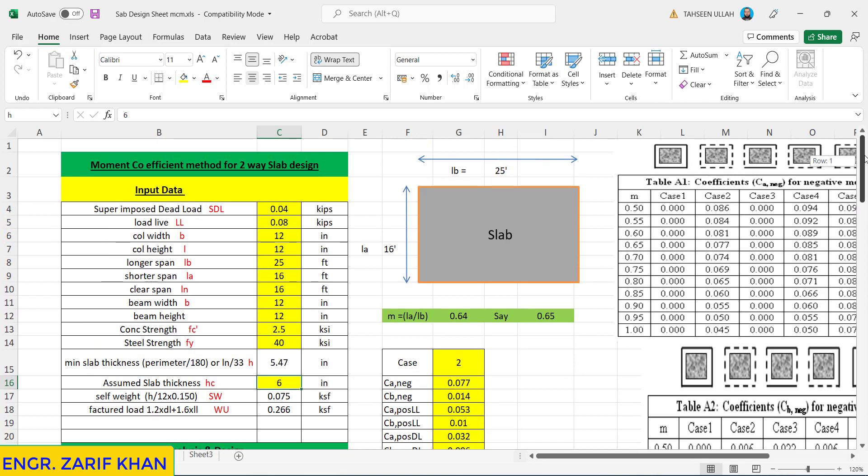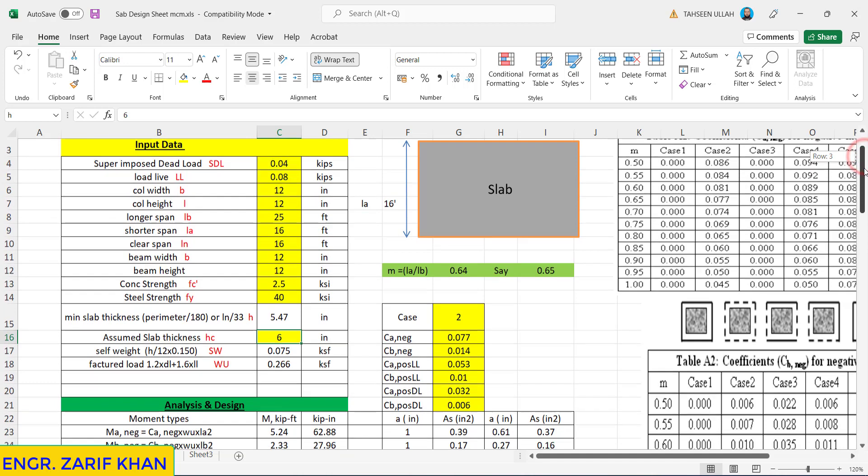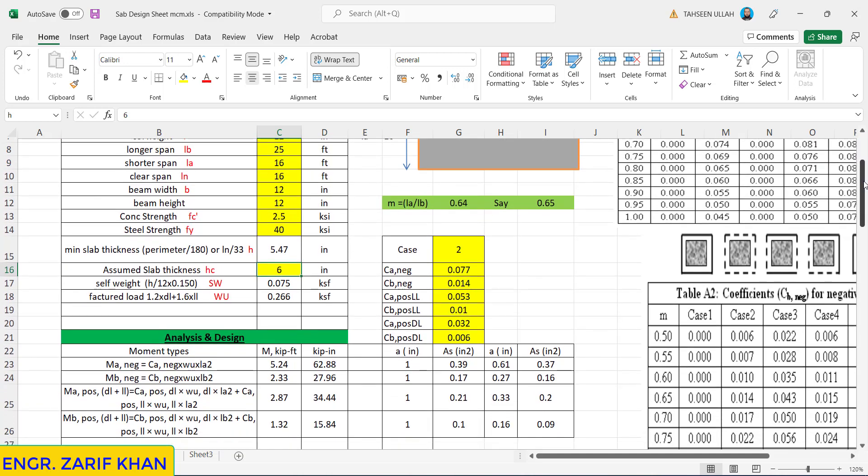Now, let's suppose we have 9 cases and we want to solve this slab. We assume that the slab is continuous in all directions, so let's take case number 2. We will have negative as well as positive moments in different directions. The whole story is we need to know about M and all these factors: CA negative, CB negative, CA positive live load, CB positive live load, CA positive dead load, CB positive dead load, so all these six parameters.